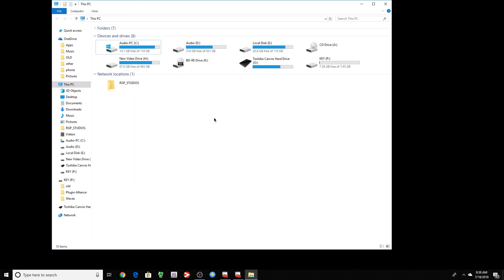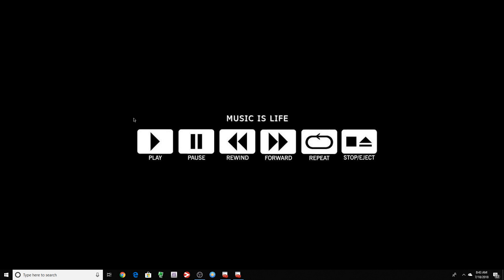When you defrag a drive, it actually puts the information closer to each other. That way the drive can find all the information a lot quicker. That makes sense with platter hard drives. With SSD, not so much. So there you go. That's how you optimize Windows for audio.